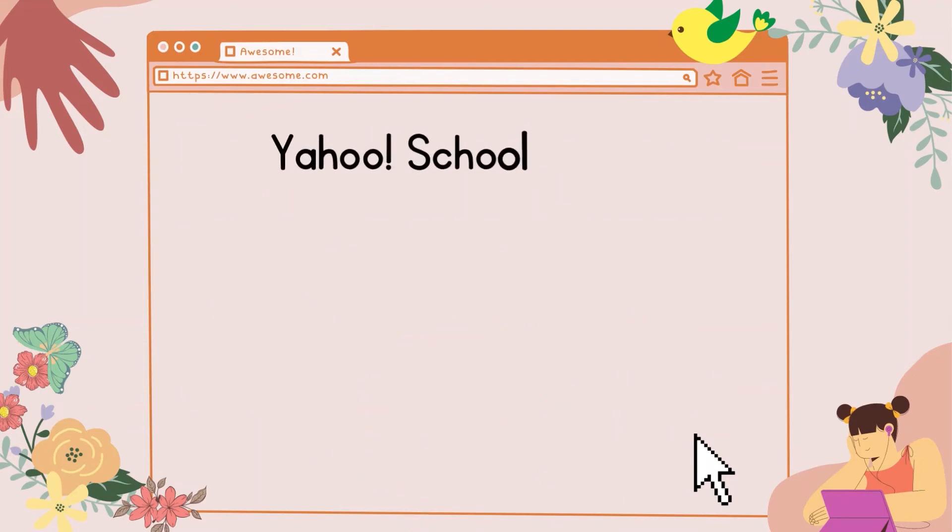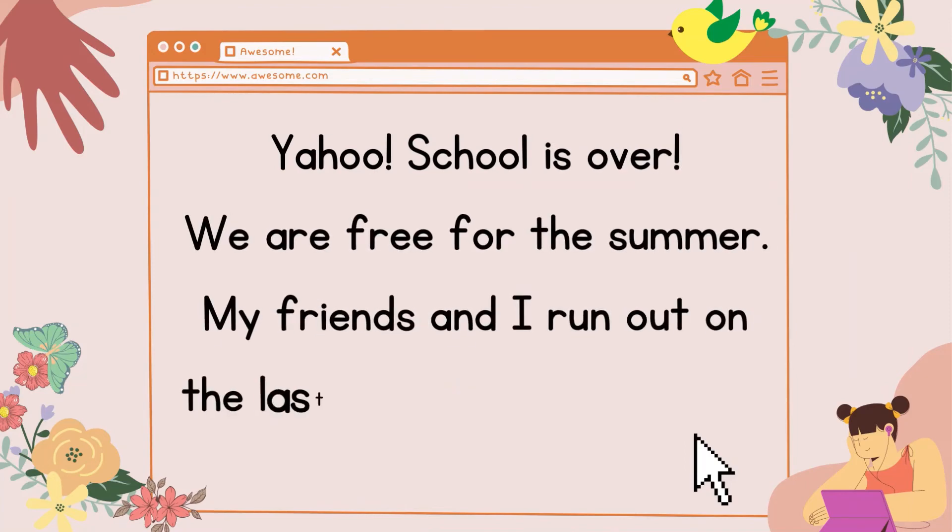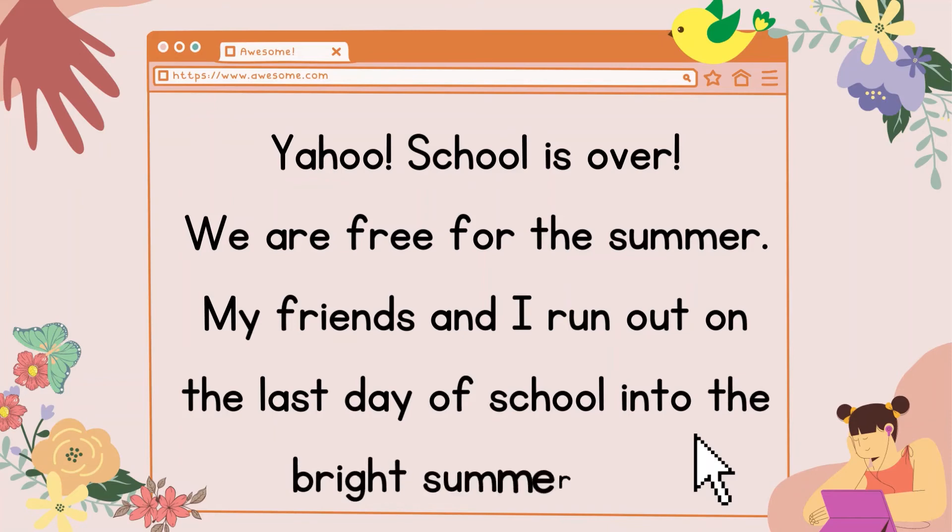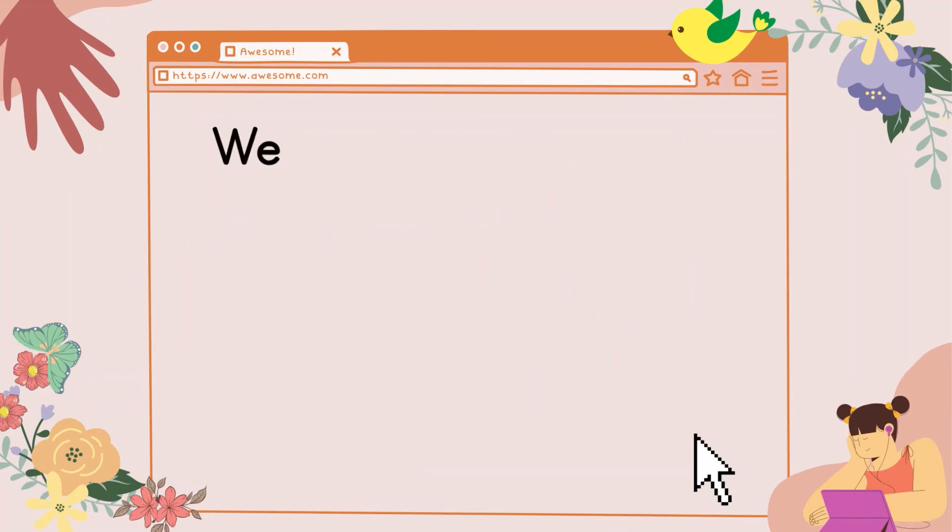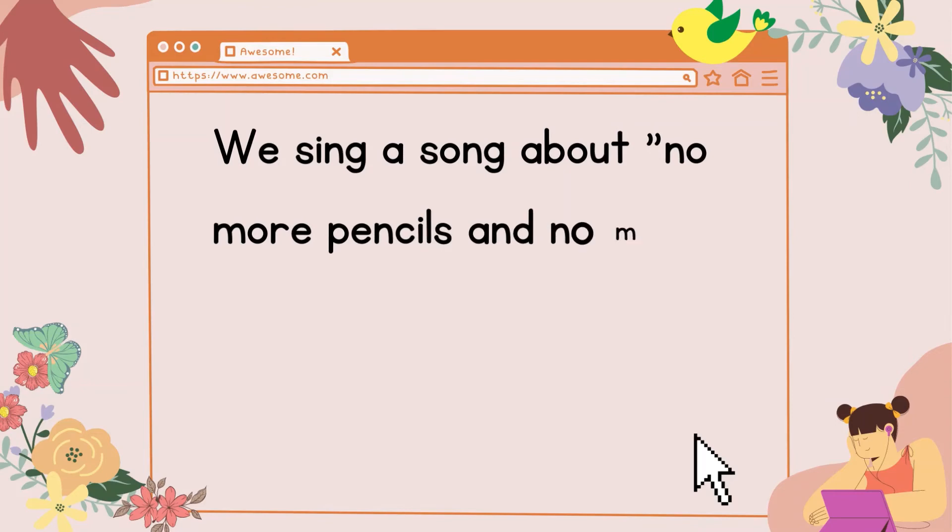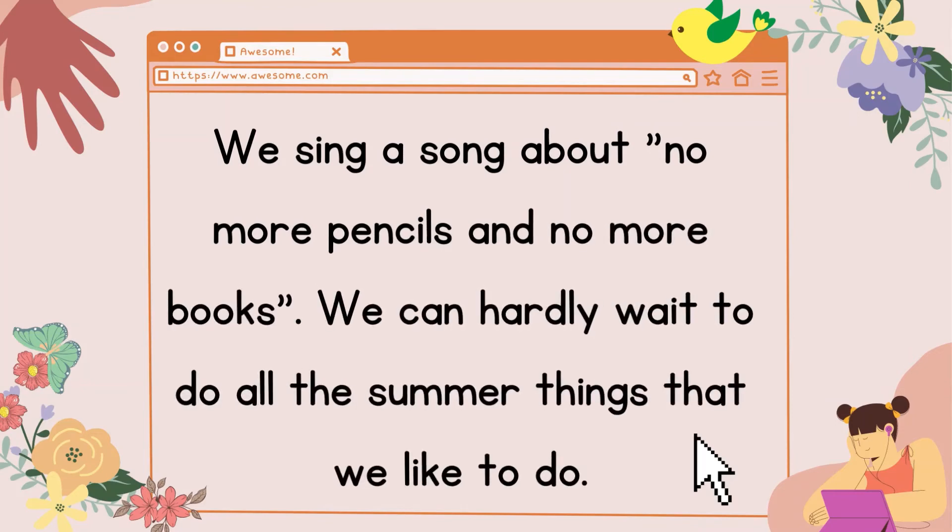Yahoo! School is over! We are free for the summer. My friends and I run out on the last day of school into the bright summer sun. We sing a song about no more pencils and no more books. We can hardly wait to do all the summer things that we like to do.